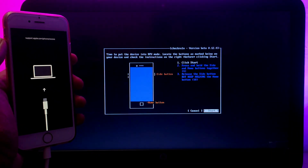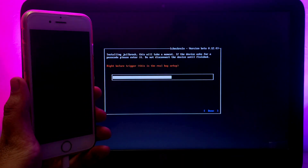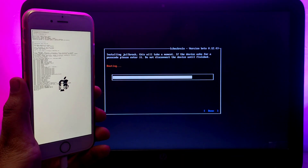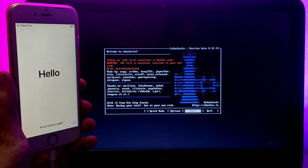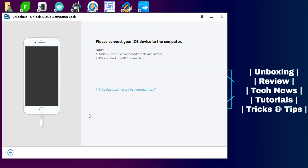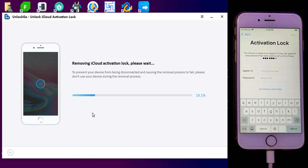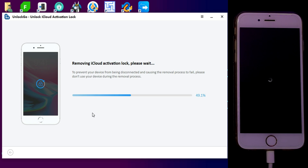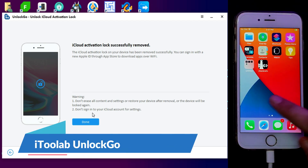Next you need to connect your device — note that checkra1n only supports iPhone 5s to iPhone X running iOS 12 to iOS 14.8. You can check the supported devices list. After that, simply jailbreak it. Once done, restart your PC and run the tool. Click on Start and it will show your device details. Click Remove and it will start bypassing your device.